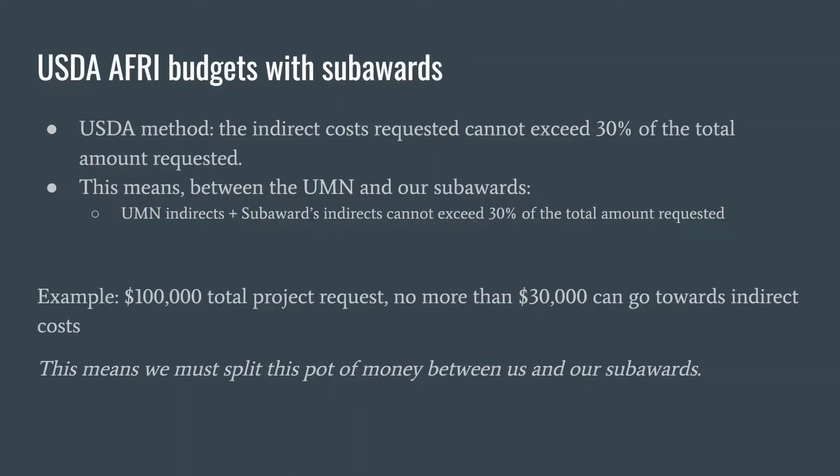So, for example, if we have a project budget that totals $100,000, no more than $30,000 can go towards the indirect cost request. This means we must divvy up the $30,000 between us and our subawards. But how do we do that?